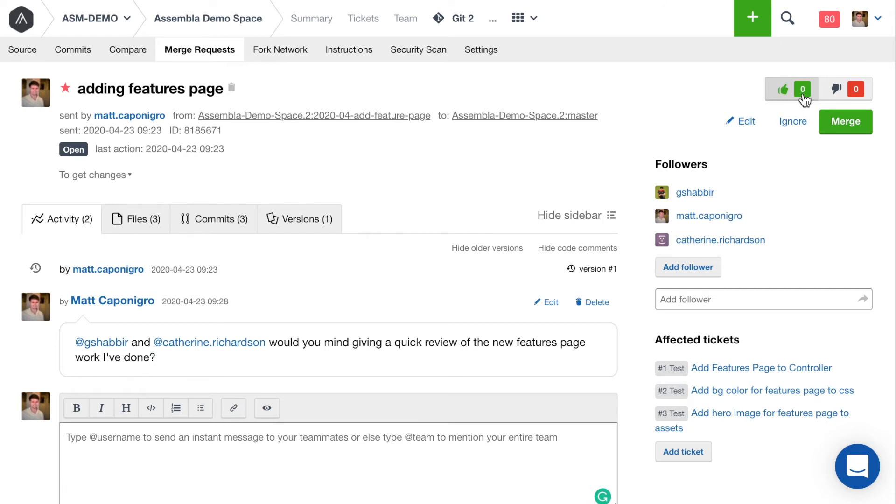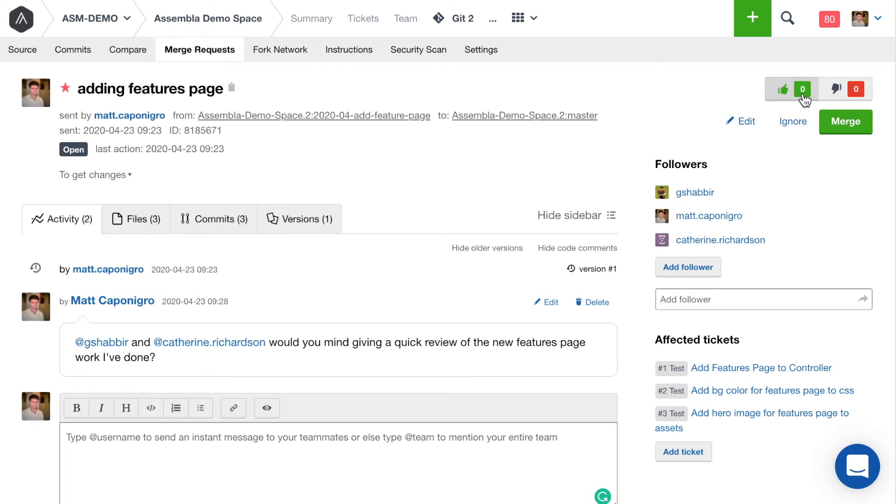One other thing that's worth noting is we've set up protected directories for our Git repository here. So Shabir the team lead is actually the only one who's able to write to the master branch of our Git repository. We'll include a link in the description for how to set up protected directories for Git and SVN on the Assembla platform. But this also helps us ensure that there's traceability and control over what code is actually entering production. So Shabir won't actually approve this merge request until it's got two thumbs up.